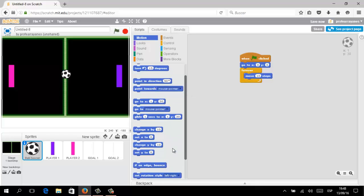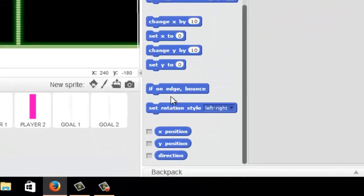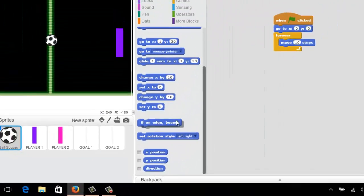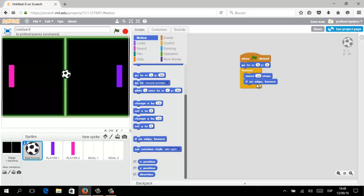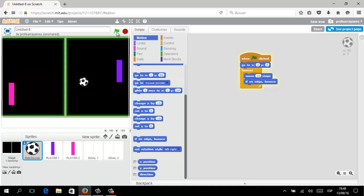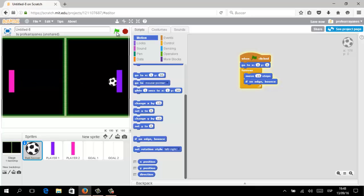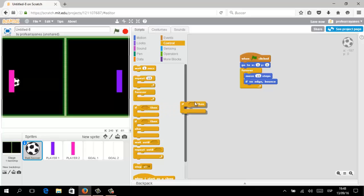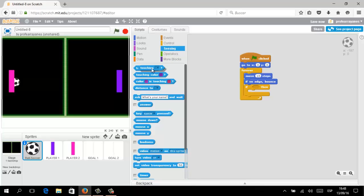The steps you can increase or decrease depending on how fast you need the ball to move. In this opportunity we are going to use the 'If On Edge, Bounce' logical block. As you can see, the ball moves in an infinite loop, and any time it touches any border or edge, the ball will bounce.